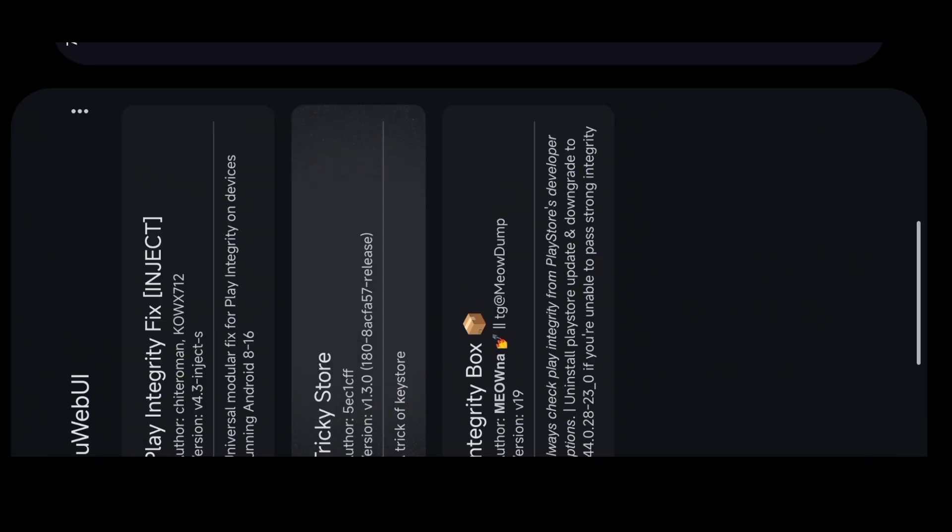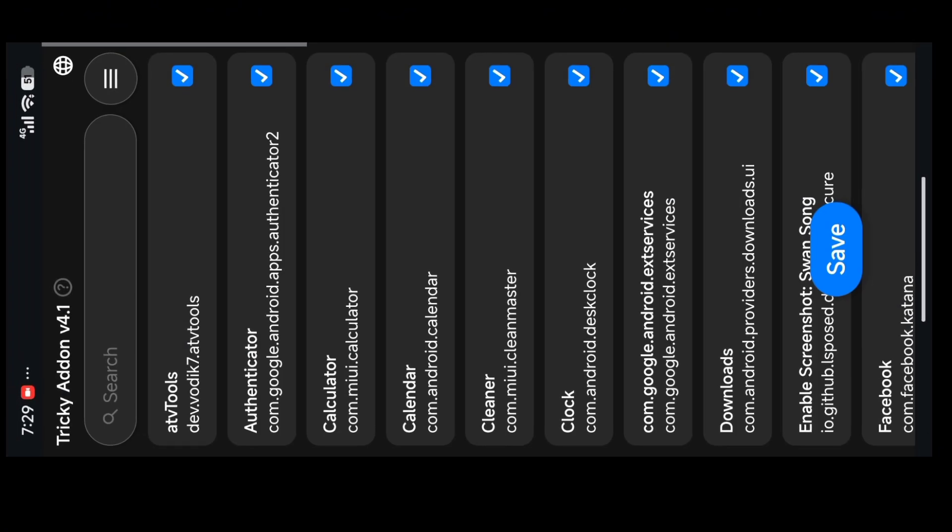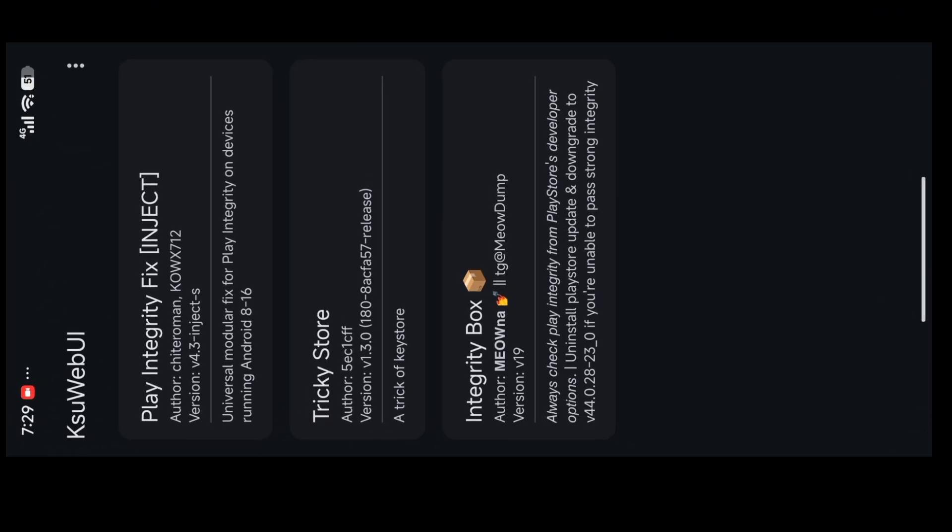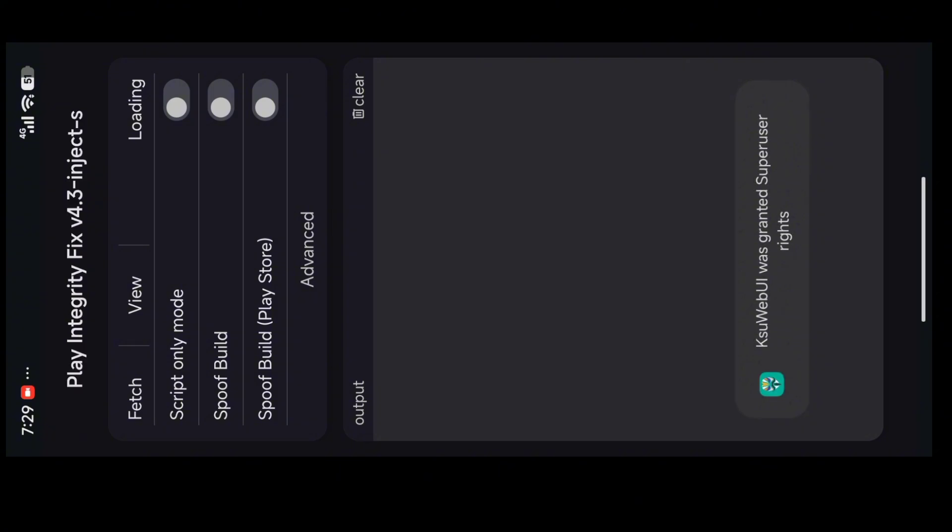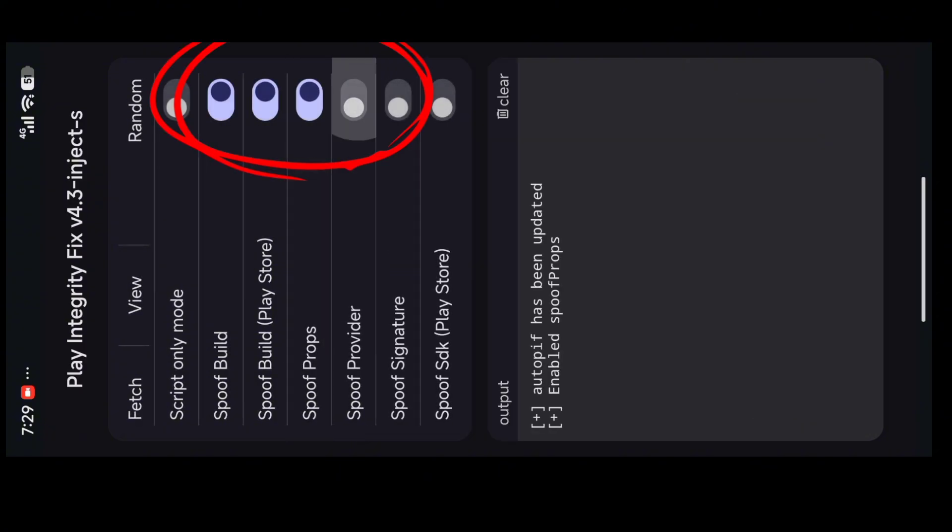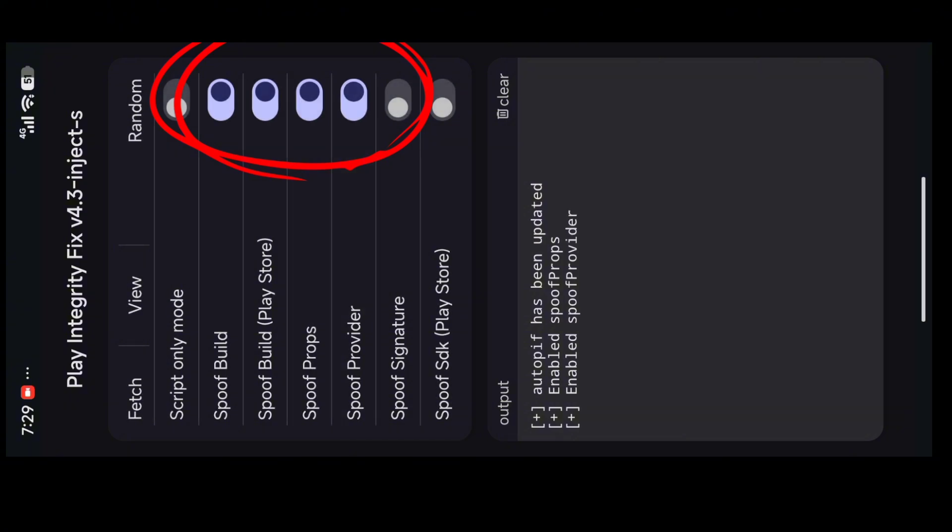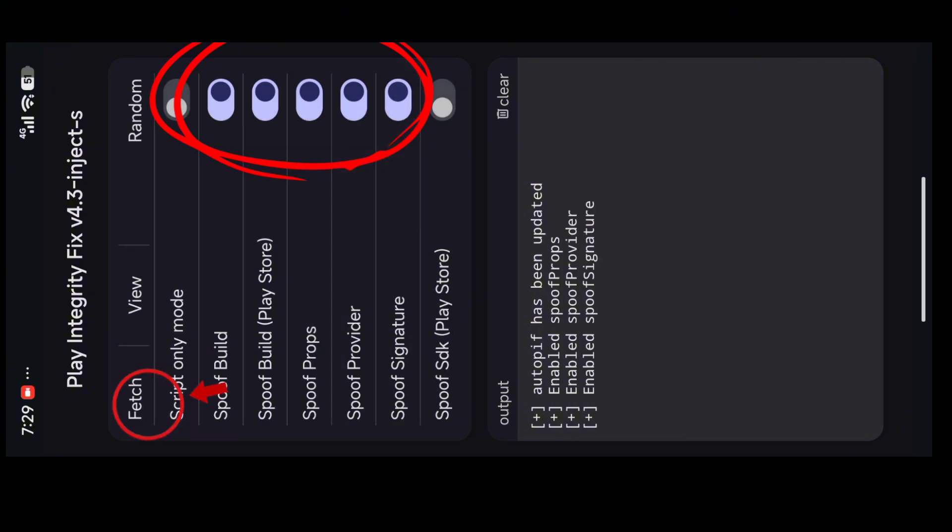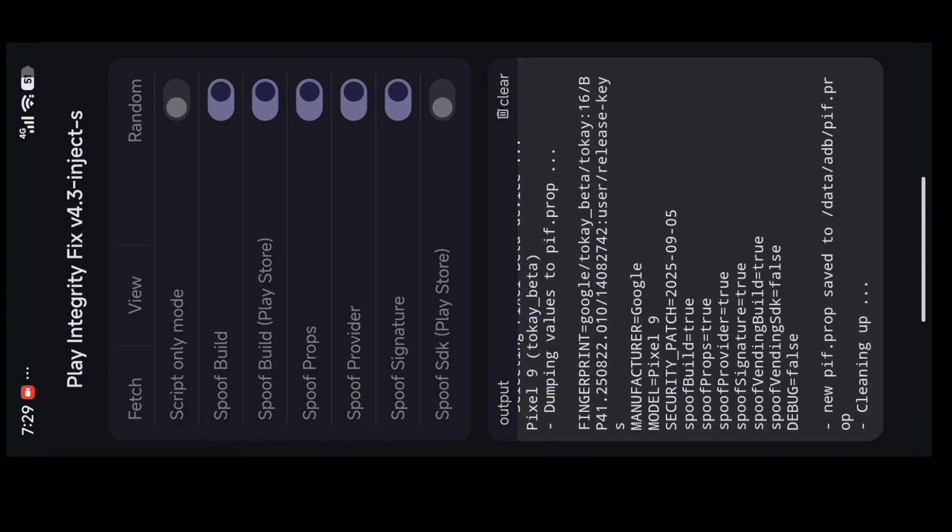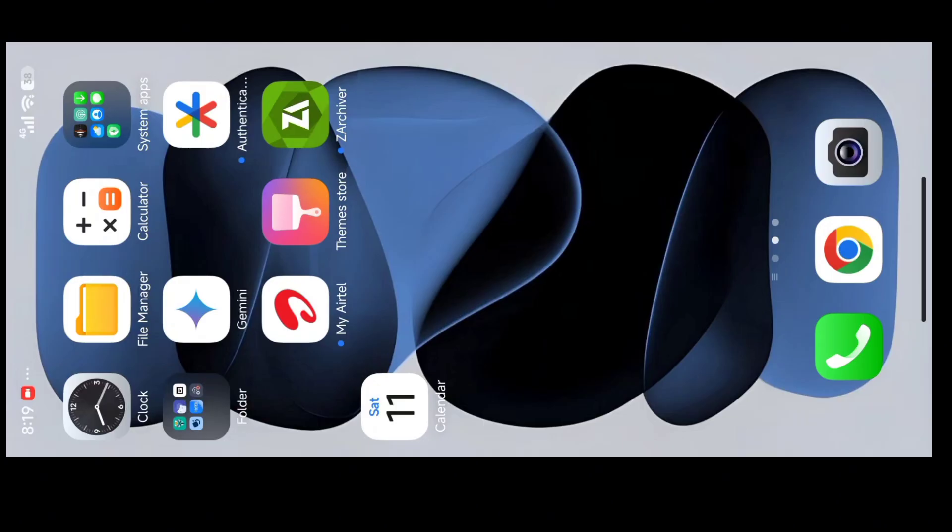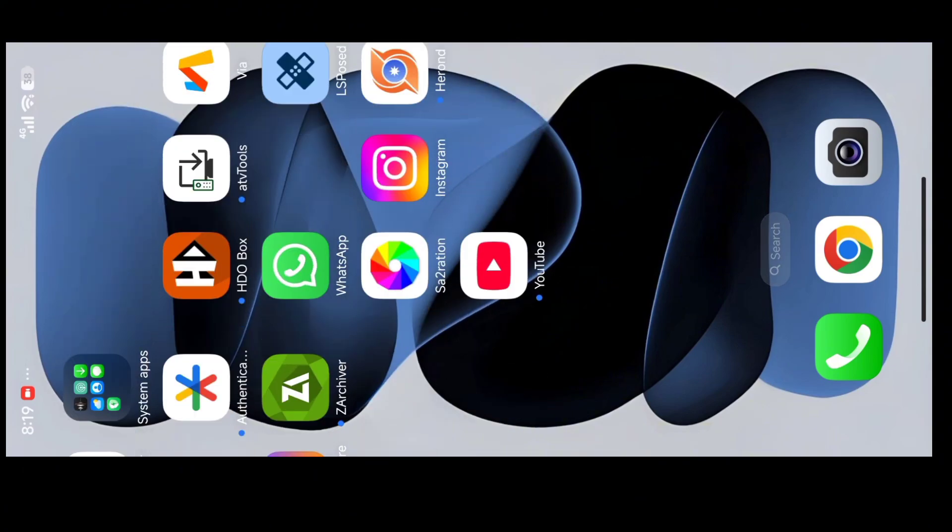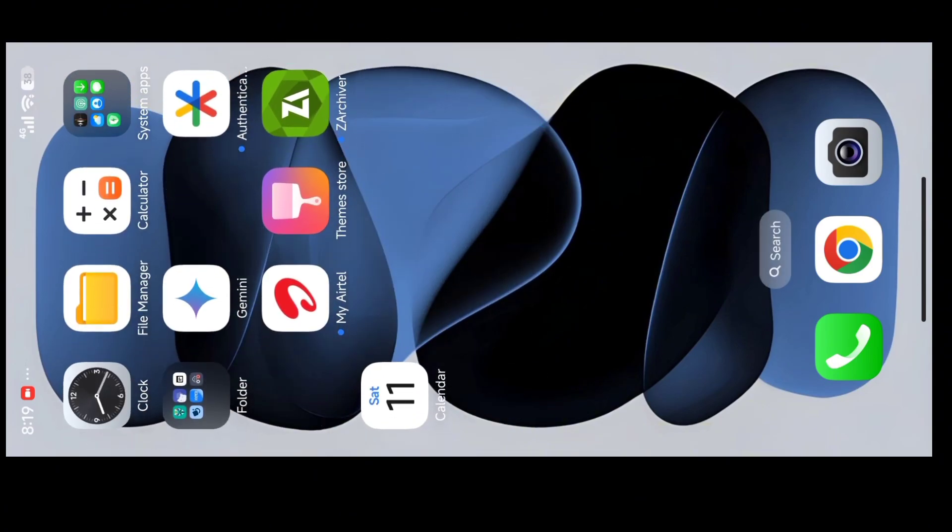You have to open your KSU web and then go to Play Integrity Box. No need to open Google Store, or you can open it as I shown in my previous video. You can watch it in the description. Just follow my steps from now on and restart your phone.